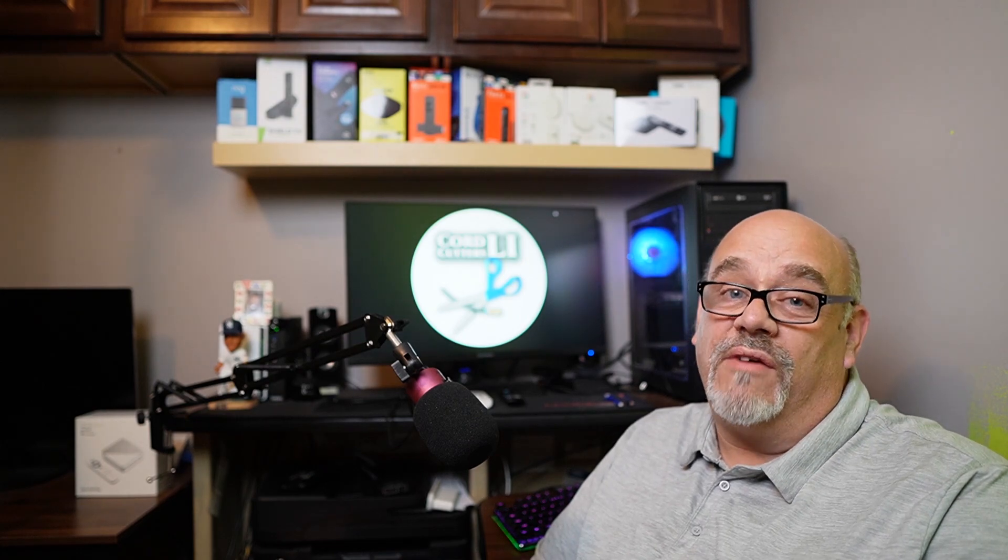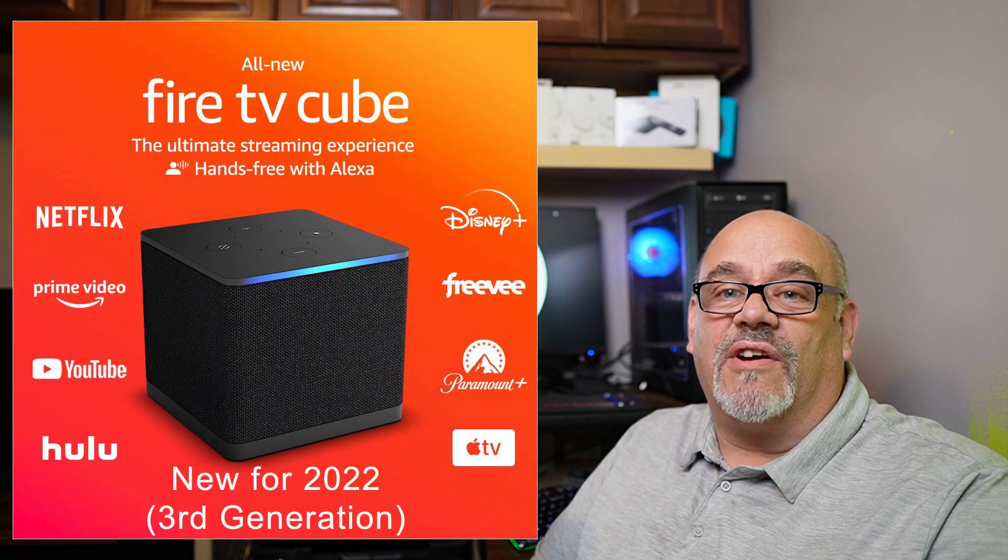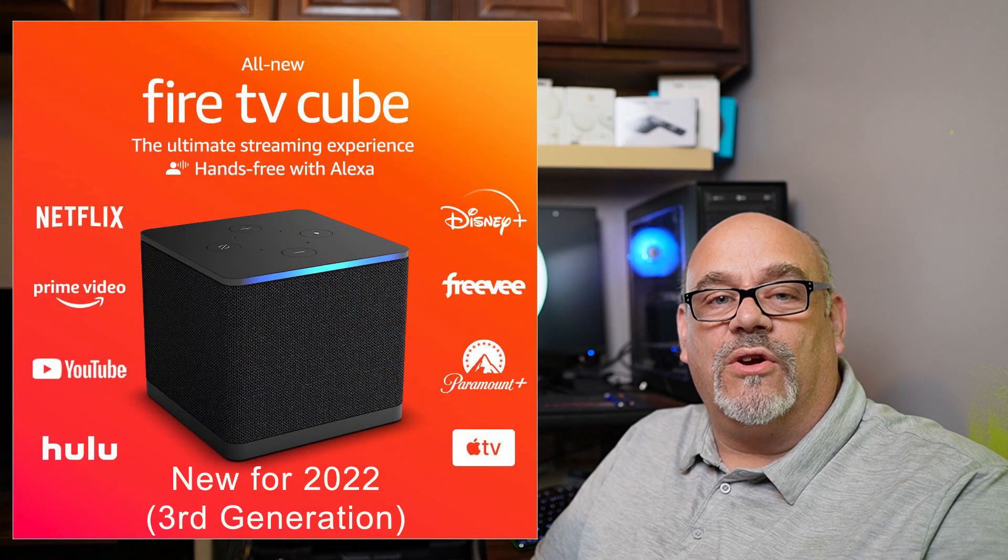Okay, so if you're ready to hopefully find out some things about your Amazon Fire Stick 4K Max that you didn't know about, or even your new third-generation Fire TV Cube, grab your remotes and let's go.